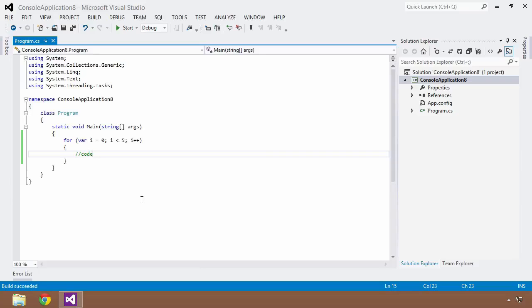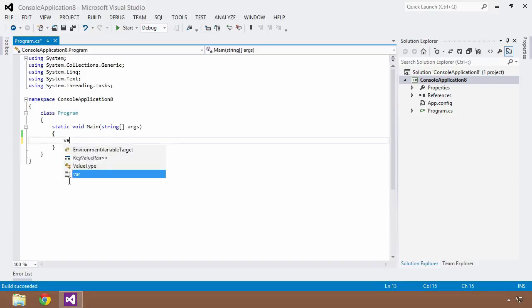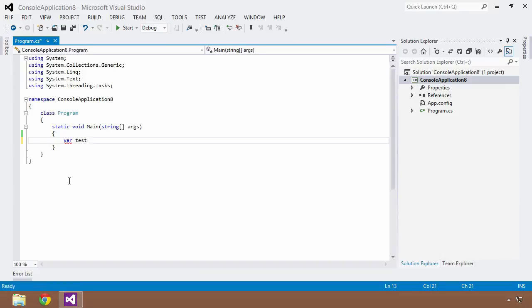Now there's a couple gotchas that you have to pay attention to, and one of those that you are bound to run into is if you try to create some sort of variable. And let's just say I'm going to create a variable and we're going to call it test, which is very undescriptive, which you should definitely stay away from, which I'll cover in a moment.